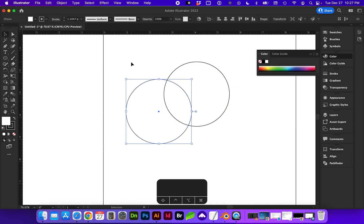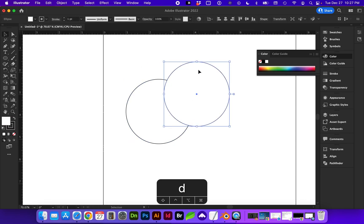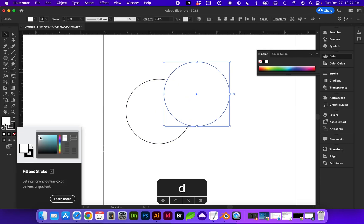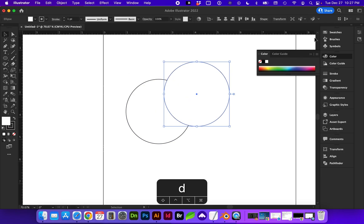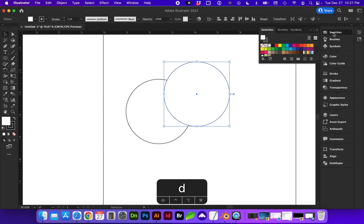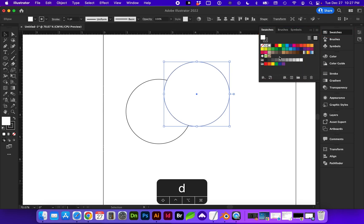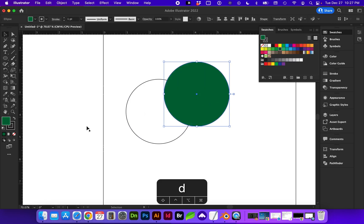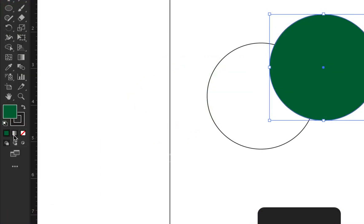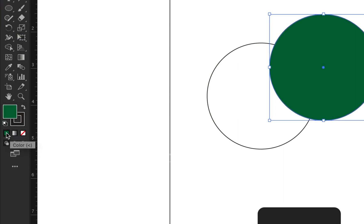So if we need to get back to the default, we can tap D on the keyboard to bring it back to the default. Or with the fill selected, you can go over to your swatches, and you can choose whatever color you want the fill to be. For the fill, you can also change it to a gradient. You can see there's a solid color, gradient, none, and there are shortcuts for those.